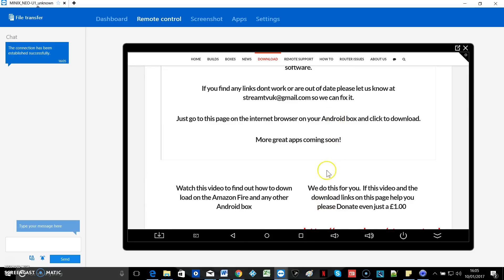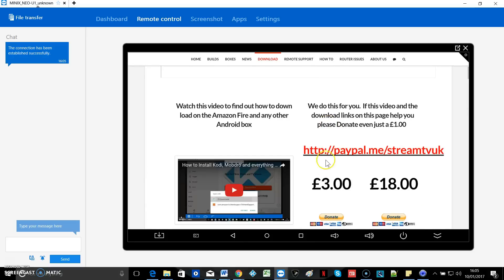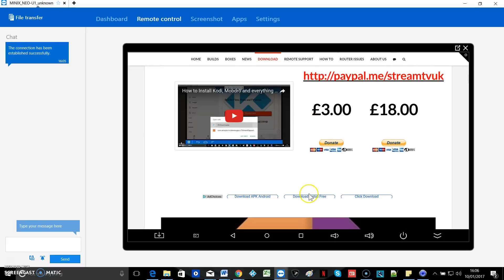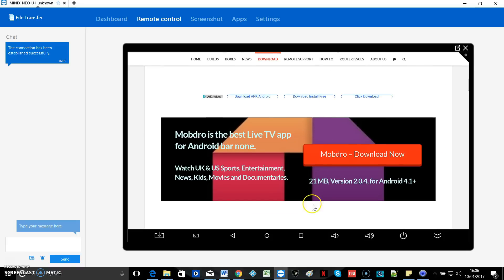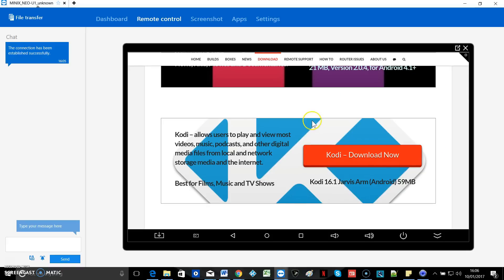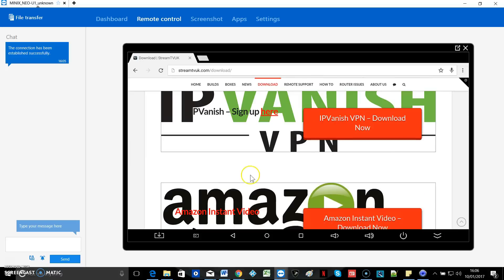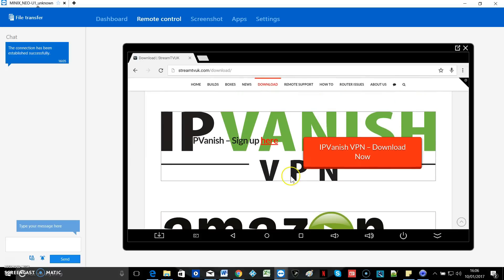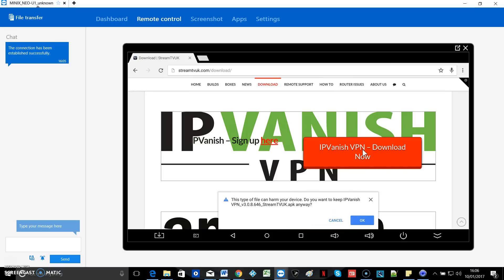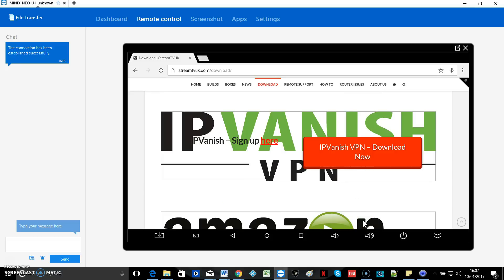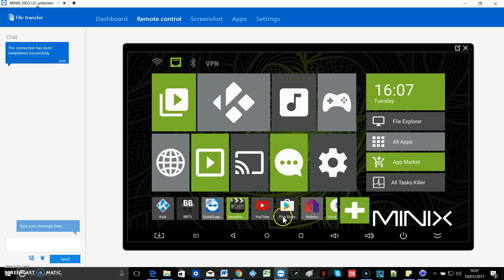About three quarters of the way down the page you'll see the IPVanish APK. So that will start to download. The file can harm your device. Do you want to keep IPVanish VPN streamtv APK anyway? Yeah you do. So that download started so now we can go back to the home screen.